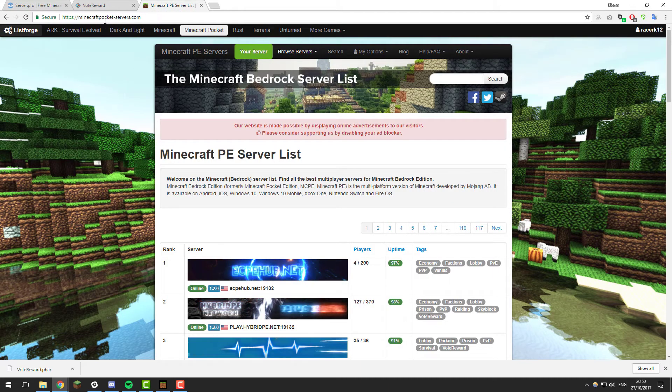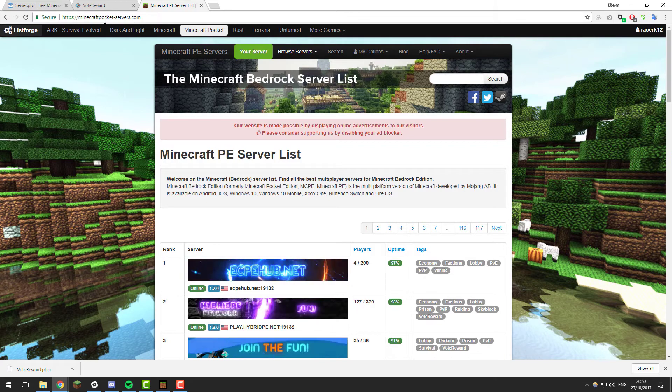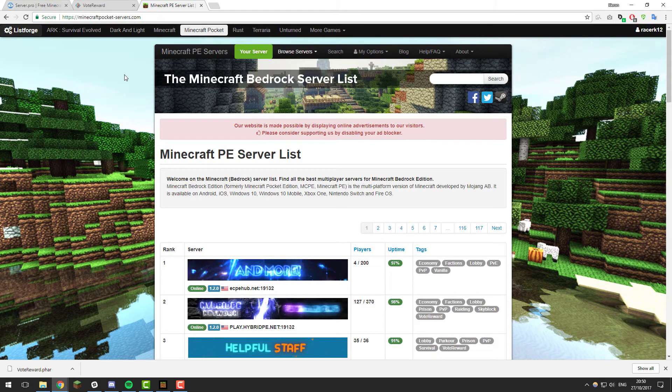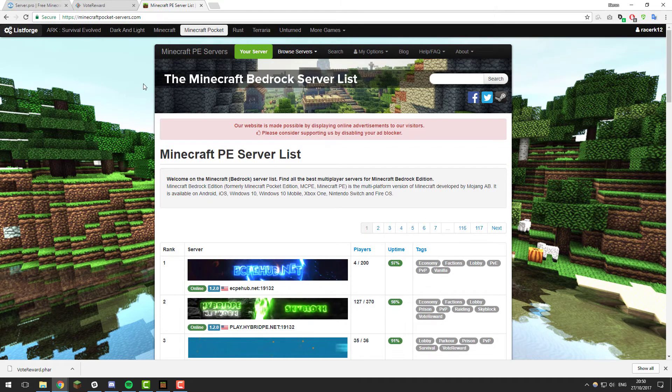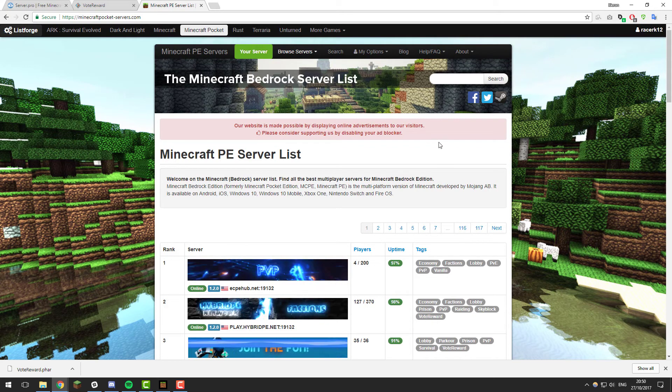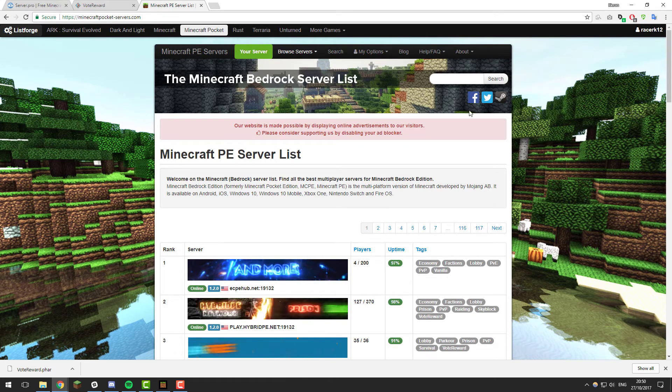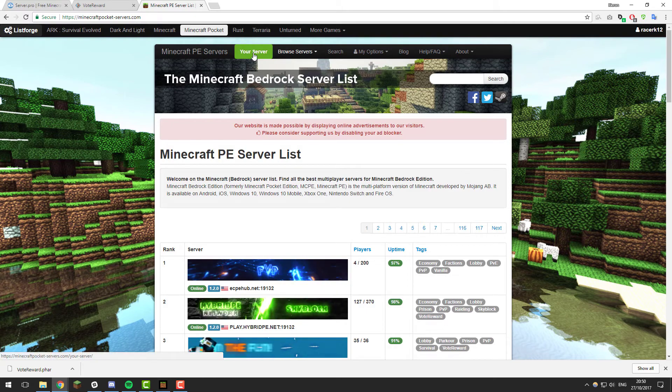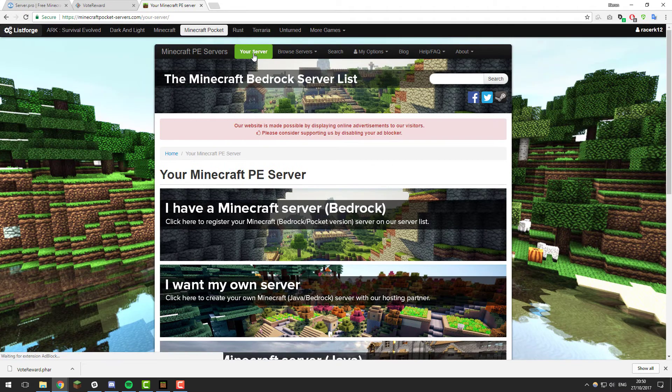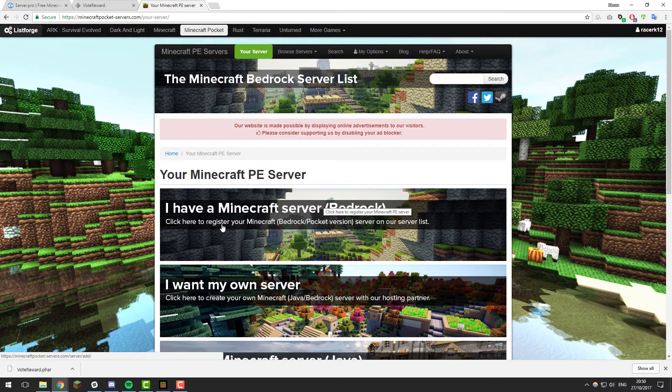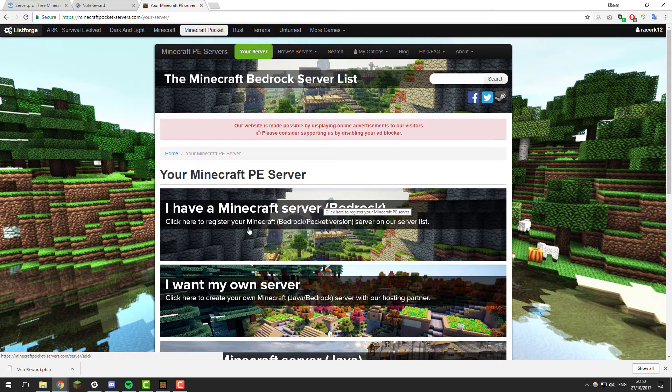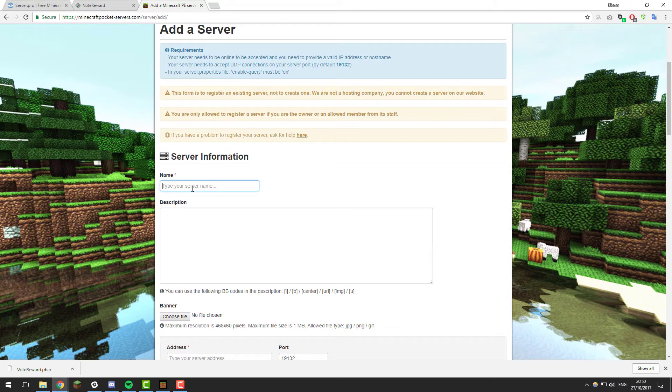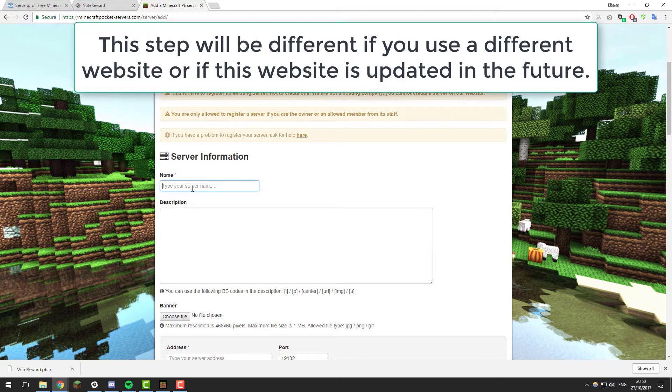I'm going to be using this one: minecraft-pocket-servers.com. You can use any that have this download feature that I'll explain in a moment, and you may need to create an account to list the server. So go ahead and create an account if you haven't already, and then go to the your server tab. For this particular site we need to add a bedrock Minecraft Pocket Edition server here, which is the top one. Click that and then type a name for it. This will be different if you use a different site or if this site is updated in future, so just go ahead and list the server and then come back to the tutorial once you've listed.